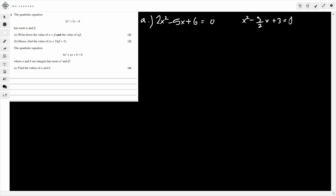So now this makes part A really easy to see. Alpha plus beta is the same as minus b over a. I've set it up so it's just the negative of this coefficient, so minus (minus 5/2), which is just 5/2. And then the product, alpha times beta, is the same as c divided by a. So 6 divided by 2, which gives me 3. So that's part A done.